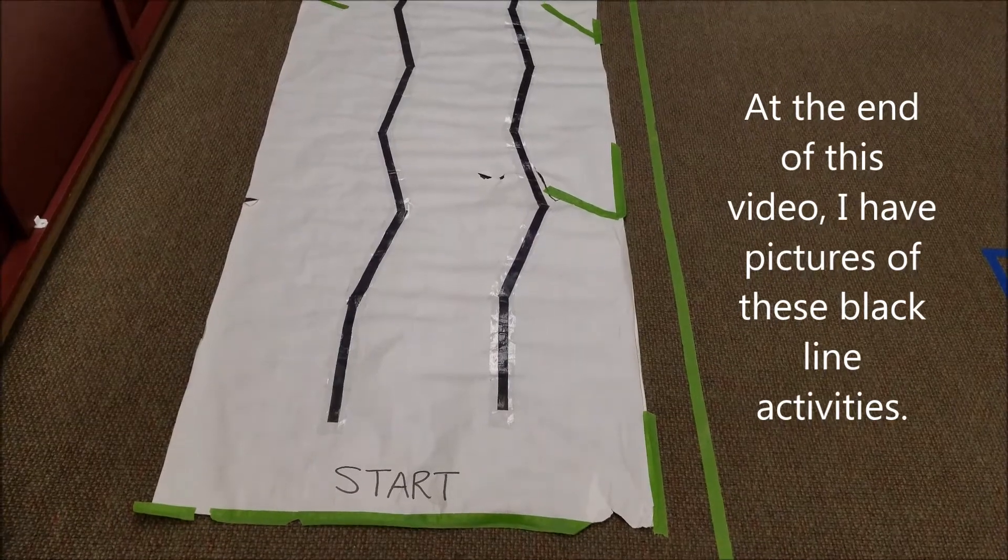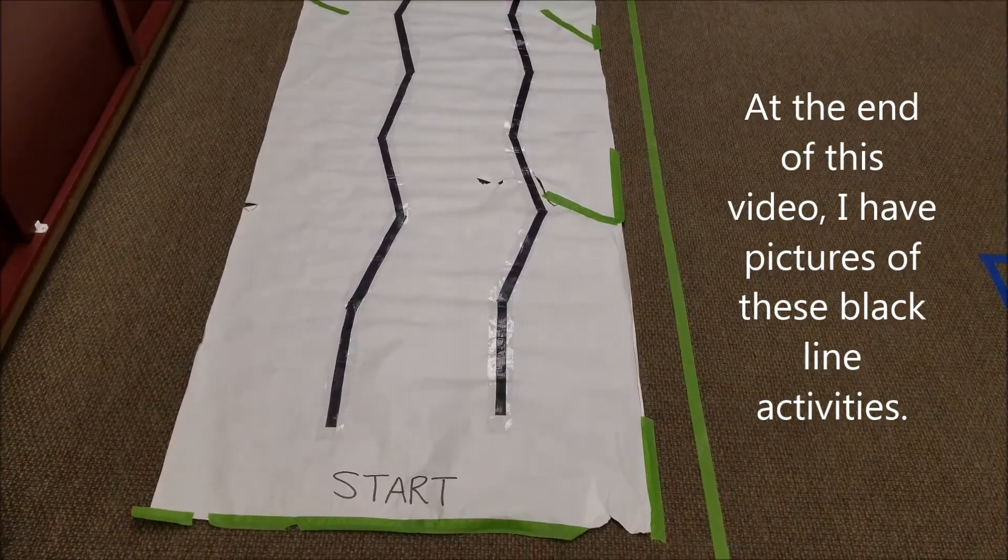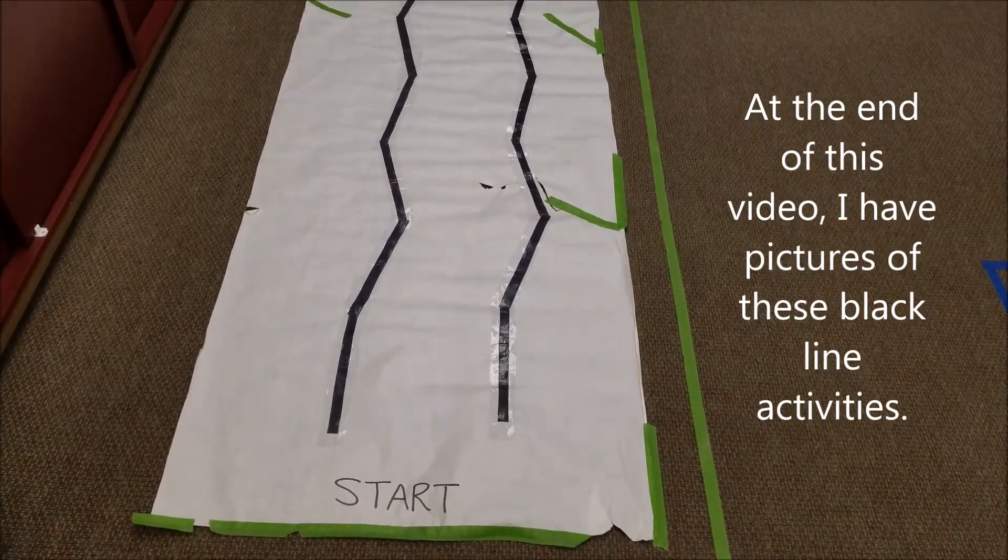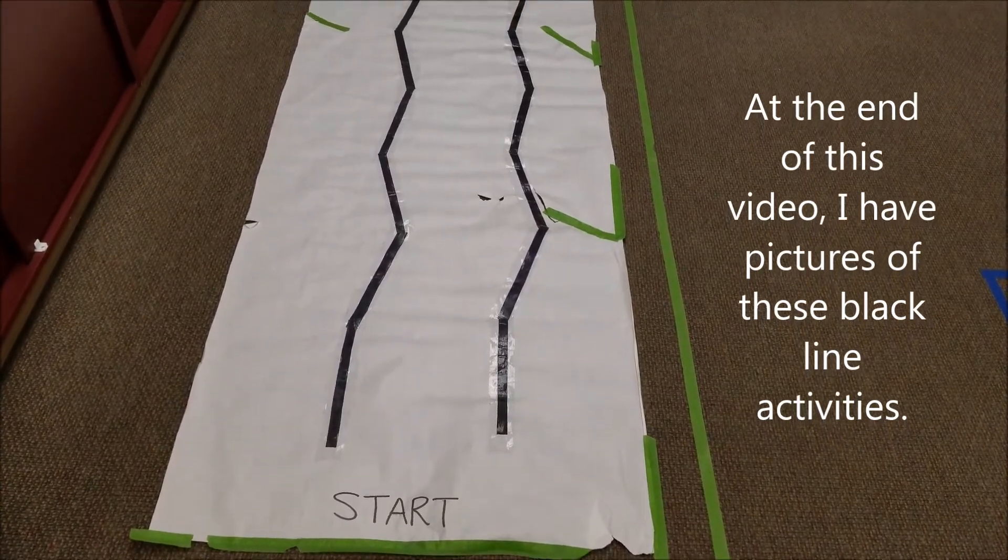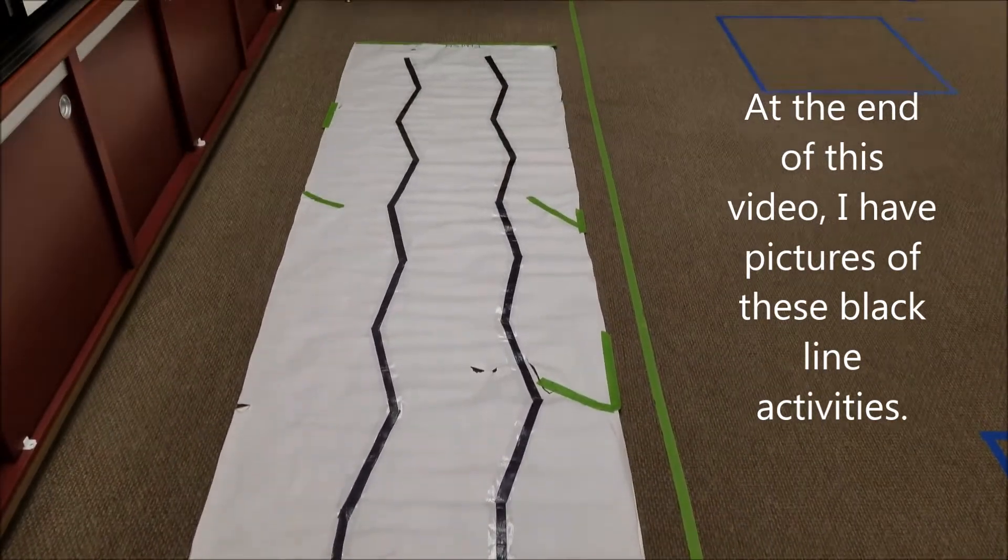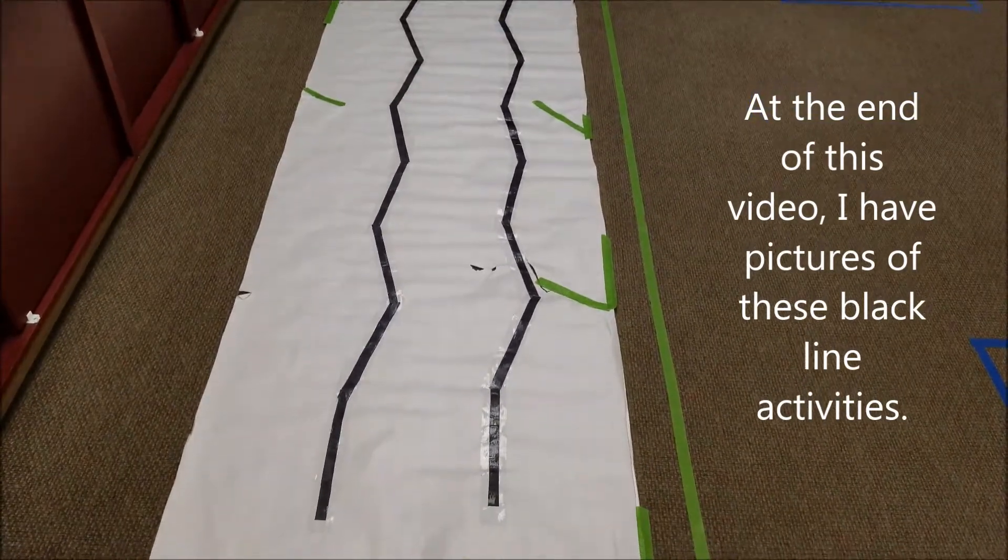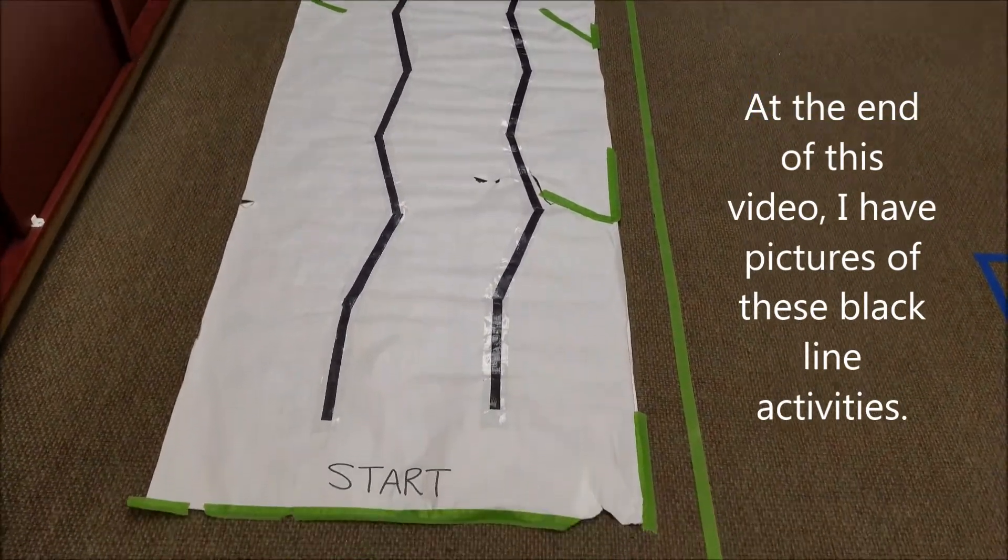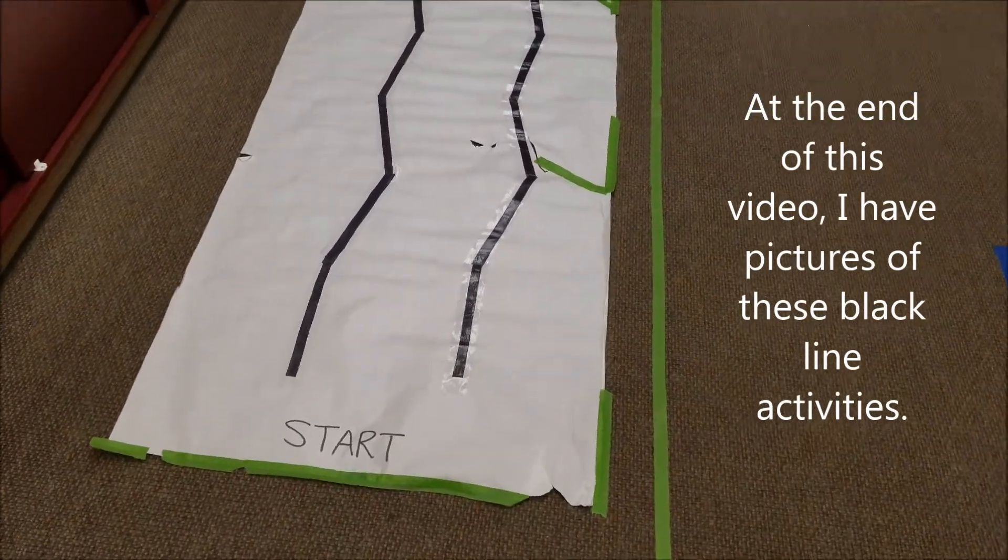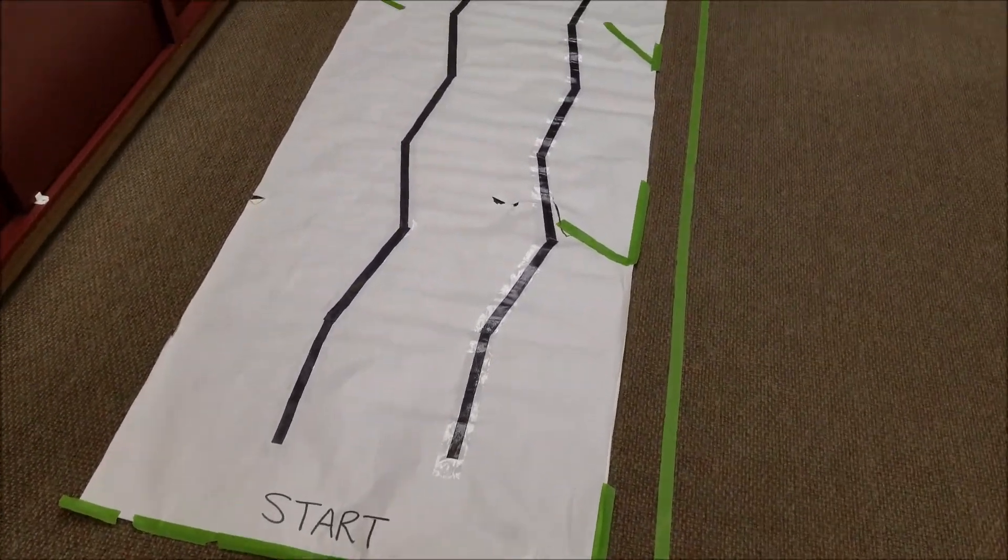I'm going to probably be upgrading, updating it, just because as you can see, this thing has some wear and tear on it. So this right here is my Blackline racetrack.